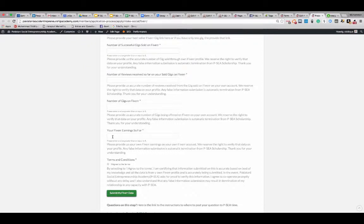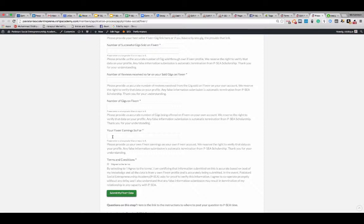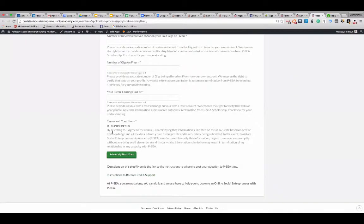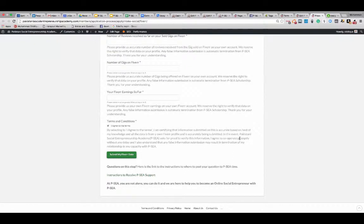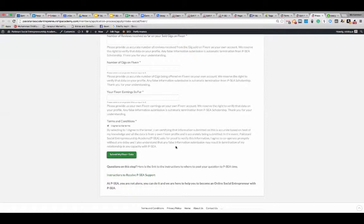Because you are filling up this form, you may be being considered for the media or anything else to talk to someone. We don't want to have anyone with unauthentic information to be talking to us or sharing with us anyway. And then check this box that by selecting that, I agree to this term. You certify that information is accurate based on your knowledge and all the data from your own profile and is accurately being submitted in this. In the event we ask for a proof to verify this information, you agree to cooperate promptly without any delay. And you also understand that false information may result in termination of your relationship with the PSEA in any capacity because we want only authentic relationships, authentic information, and authentic to proceed further with each other.